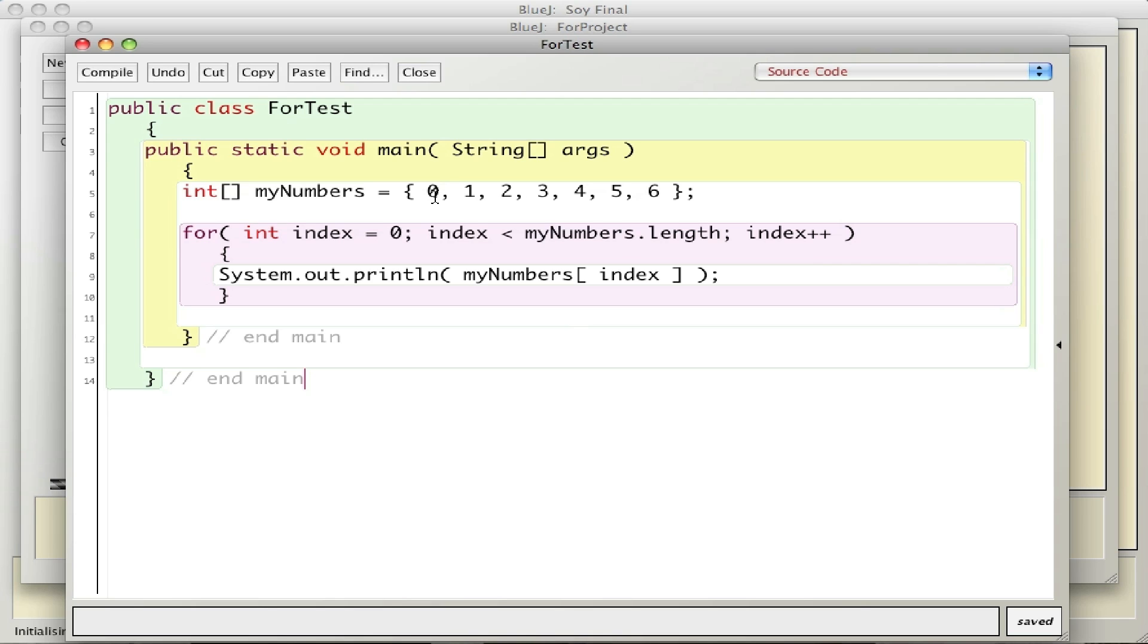So I have numbers 0 through 6, which is a total of seven numbers, and what I want to do is print them out. So what I do is I have a for loop here, and the for loop again has three parts.